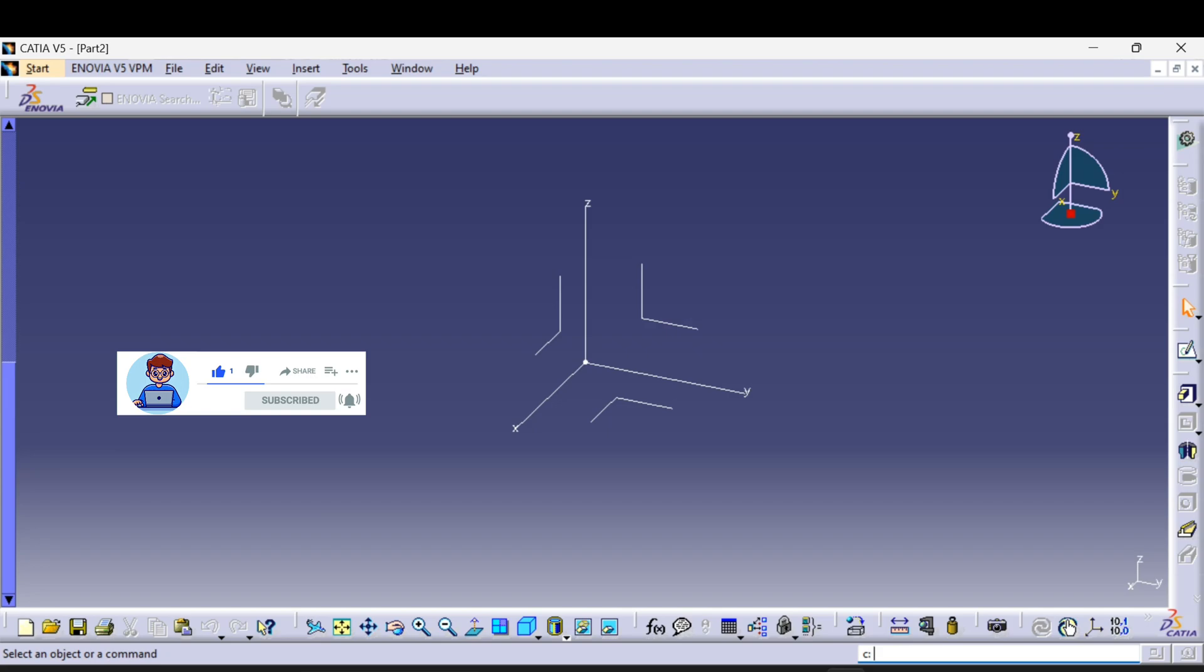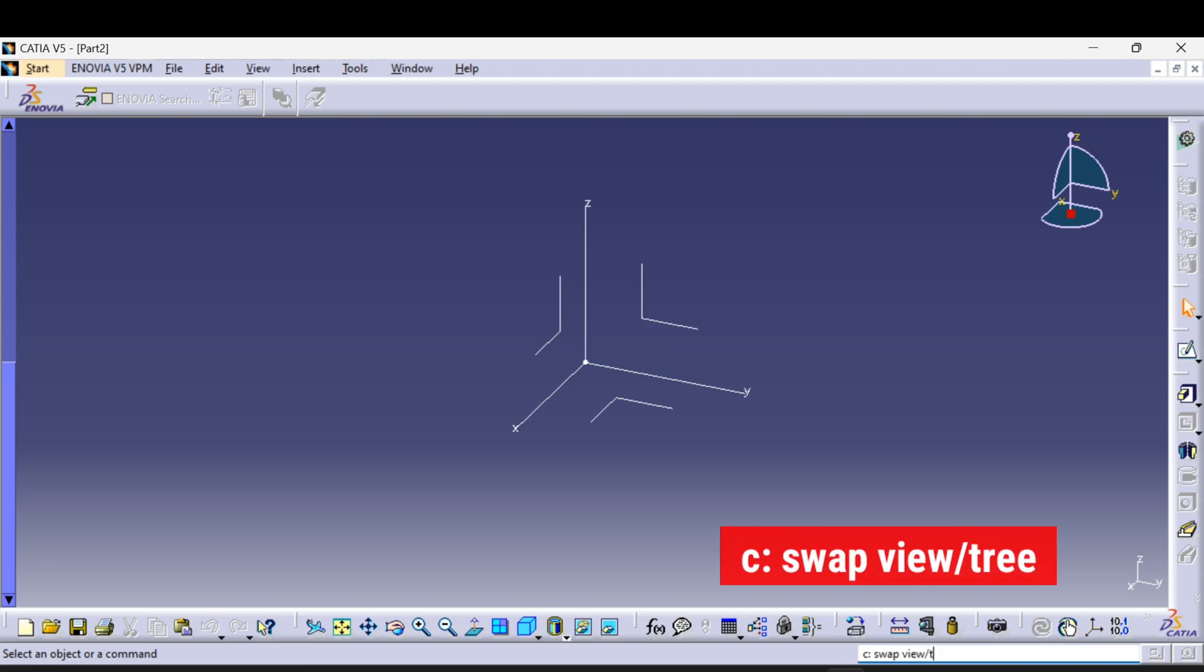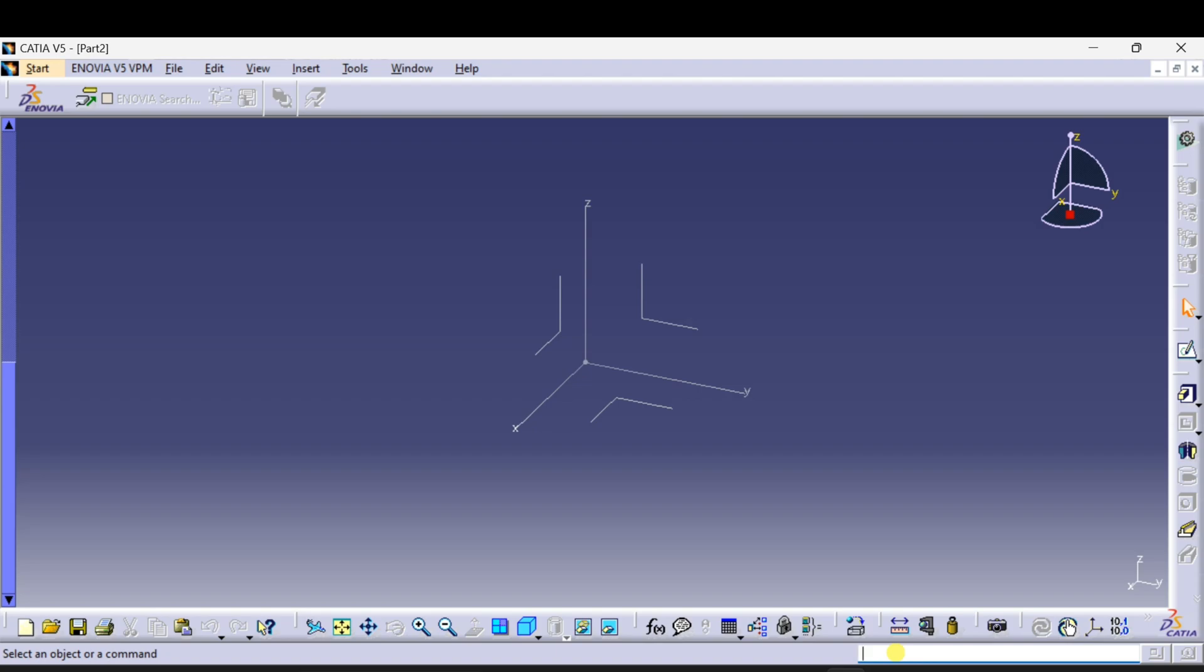space swap space view /tree and press Enter. After pressing Enter, go below commands and select Fit